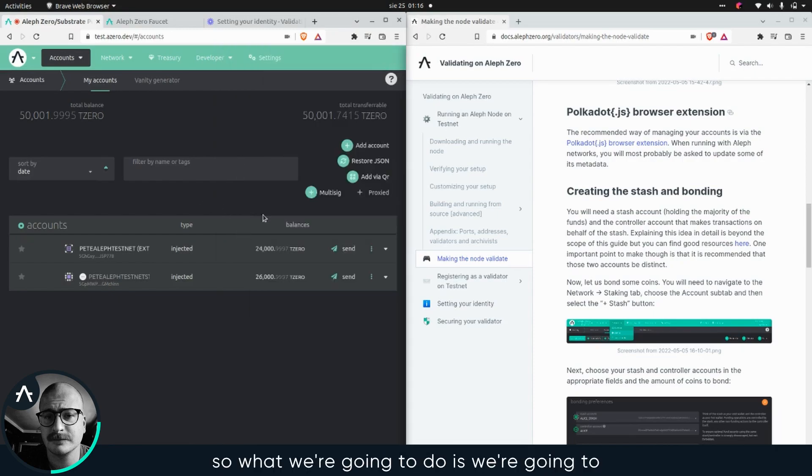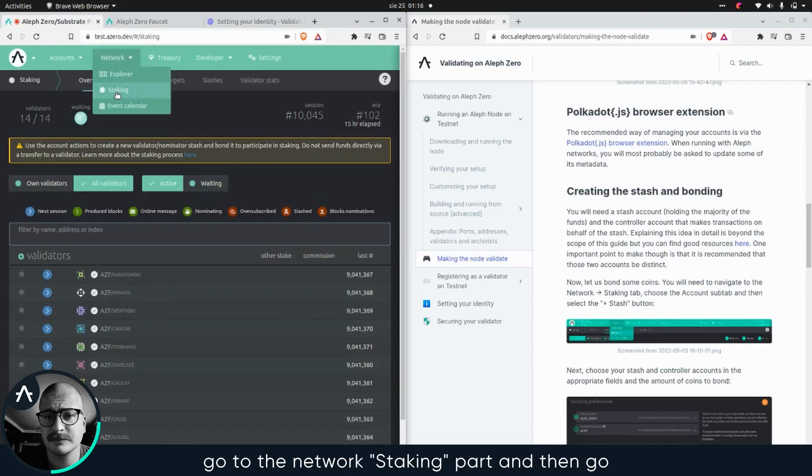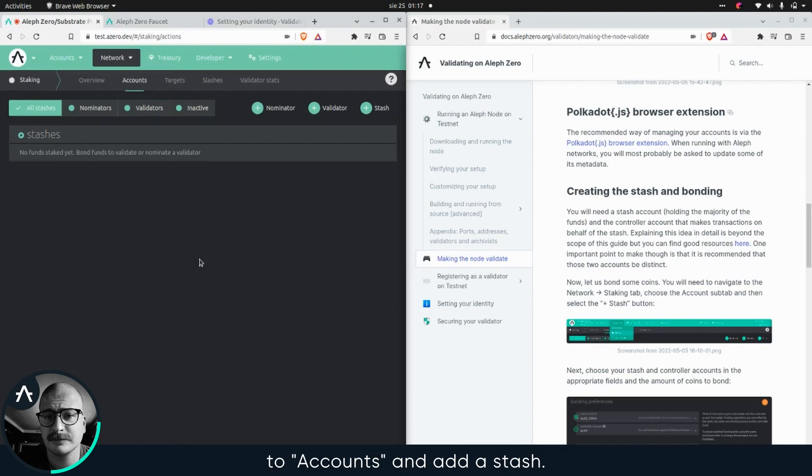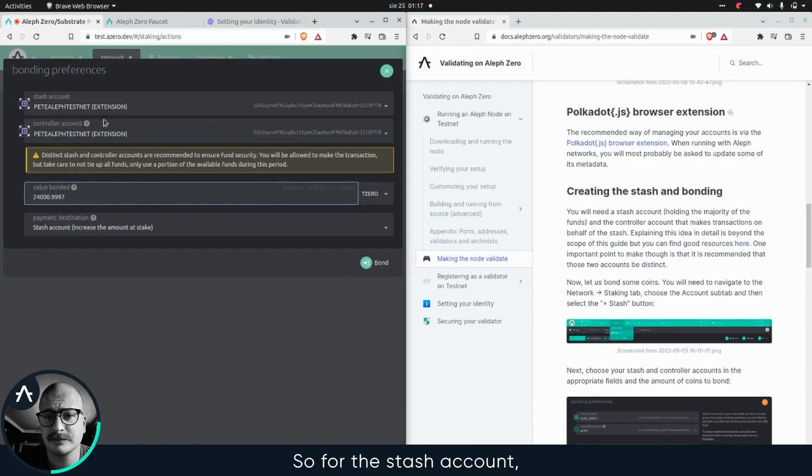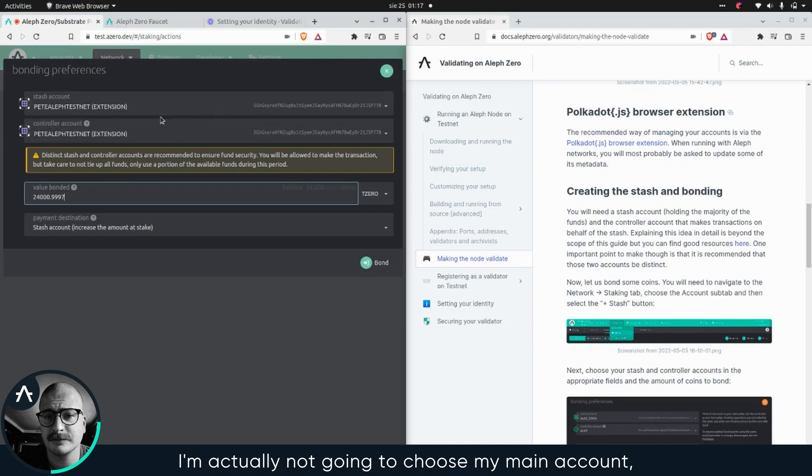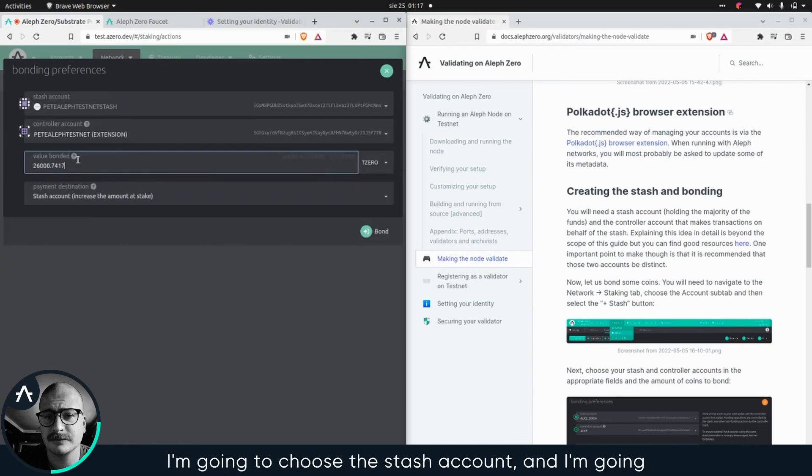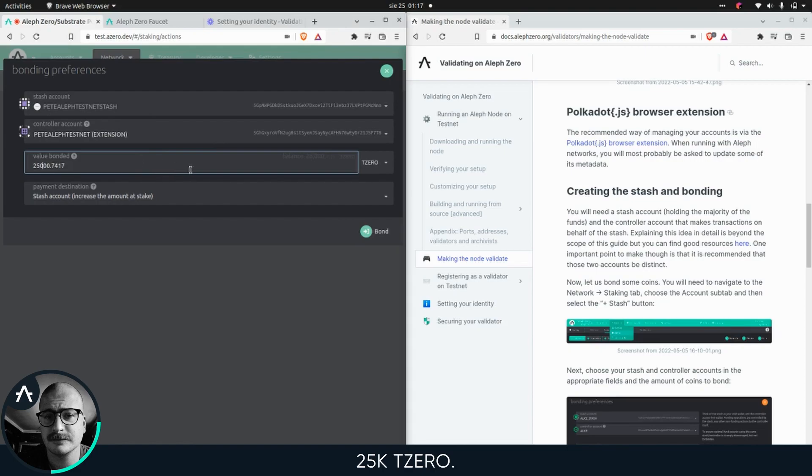All right, so what we're gonna do is go to the network staking part, and then go to accounts, and add a stash. For the stash account, I'm actually not going to choose my main account, I'm gonna choose the stash account. And I'm gonna bond the required 25 something. Okay, T zero,